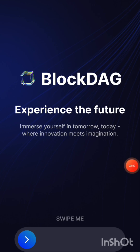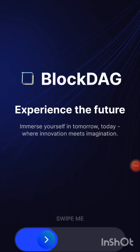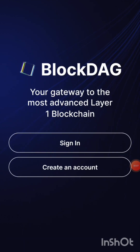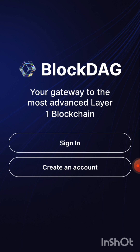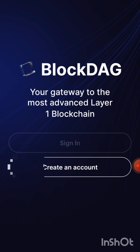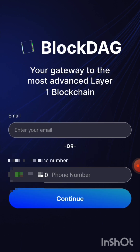Once it's installed, swipe right and click 'Create an Account.' For those of you who already have accounts, simply click 'Sign In.' I'm going to punch in the credentials I entered earlier and I'll see you in the next one.